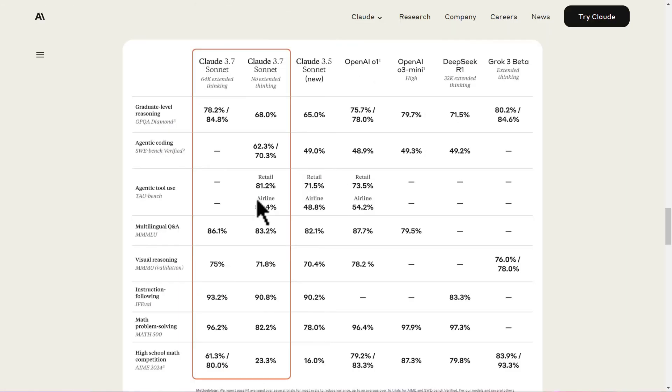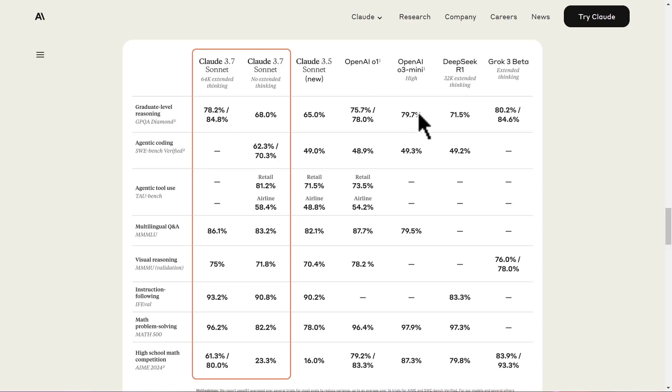This may be the best model to ever have been created, which is surpassing Claude 3.5 Sonnet by miles on everything. And it surpasses models like Grok 3, DeepSeek R1, as well as all the GPTs, O3 Mini, and so many other models.